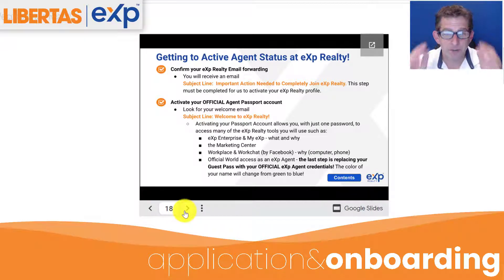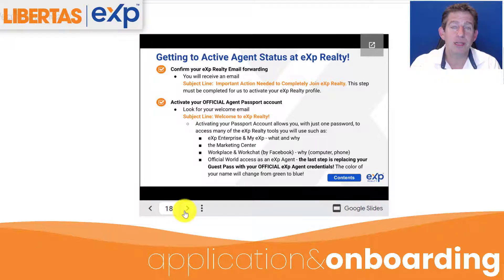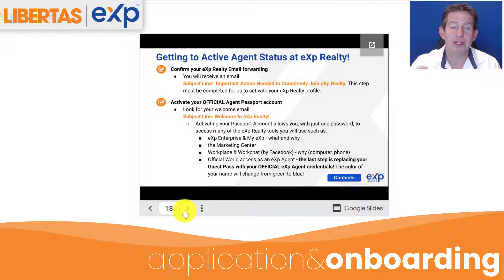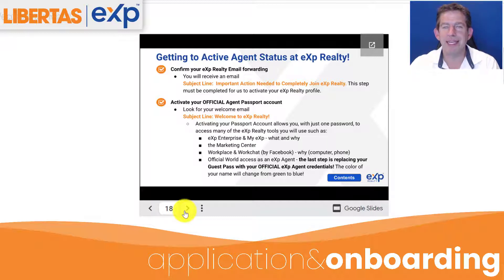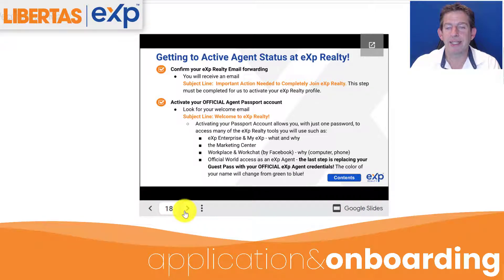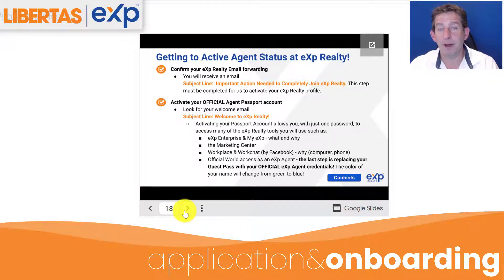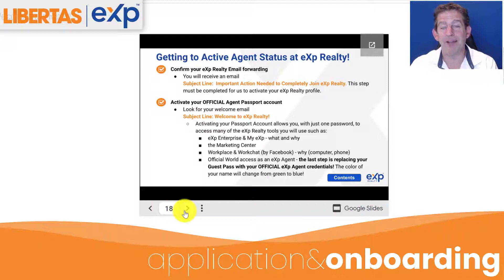So all of this so far has been non-binding. Your license has not transferred until you actually go to the Department of Regulatory Agencies in your state and you transfer your license. You're going to get a subject line: 'Important Actions Needed to Completely Join eXp Realty.' This must be completed for you to actually join eXp in the Libertas group. So you're going to activate your official agent passport account, and then you're going to get a 'Welcome to eXp Realty' email and an eXp Realty email address.